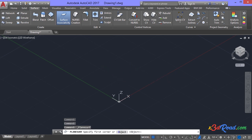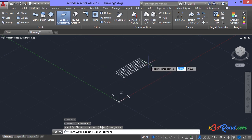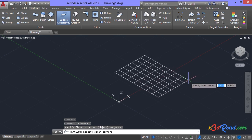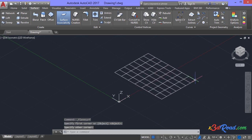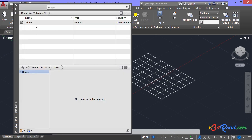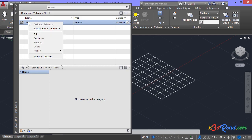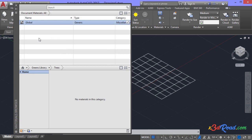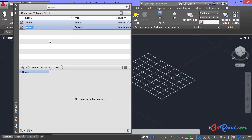Click here and then click over here to finish the command. Click in the visualize tab in materials section and click in the materials browser icon. Right click, duplicate, give it the name MyTree1.